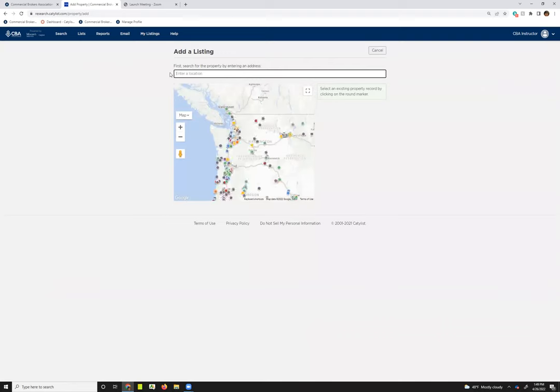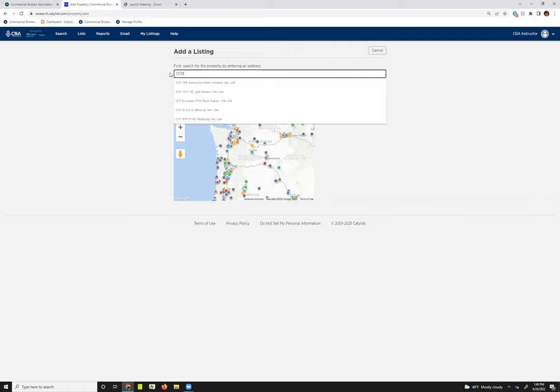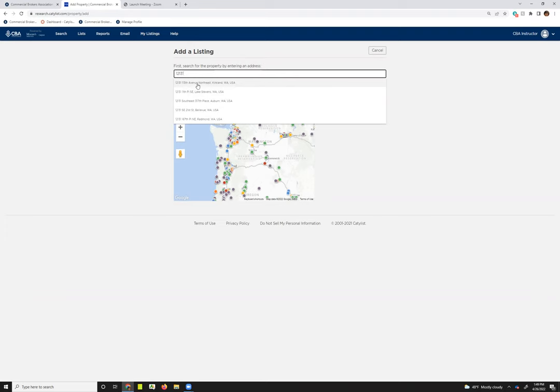The first step to go about adding a listing is to search for the property record that you'd like your listing to be attached to. I'm just going to go ahead and use our old office building because I know I've got some test listings there. As you begin to type in the address, you should see a drop-down menu appear here.